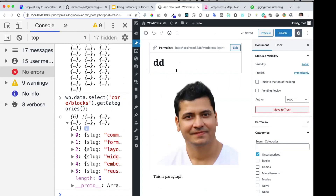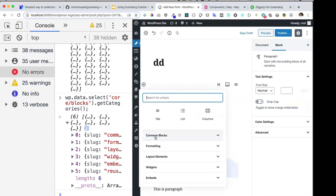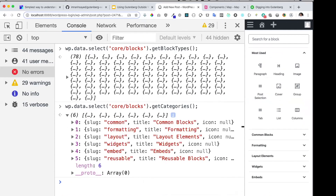When you try to insert a block, you can see the categories: common, formatting, layout, widget, and others. It's interesting to know that you can register your own categories too. Sometimes when working on client projects you may want to put all your custom blocks in a specific category — you can register your own category and register the blocks within it.